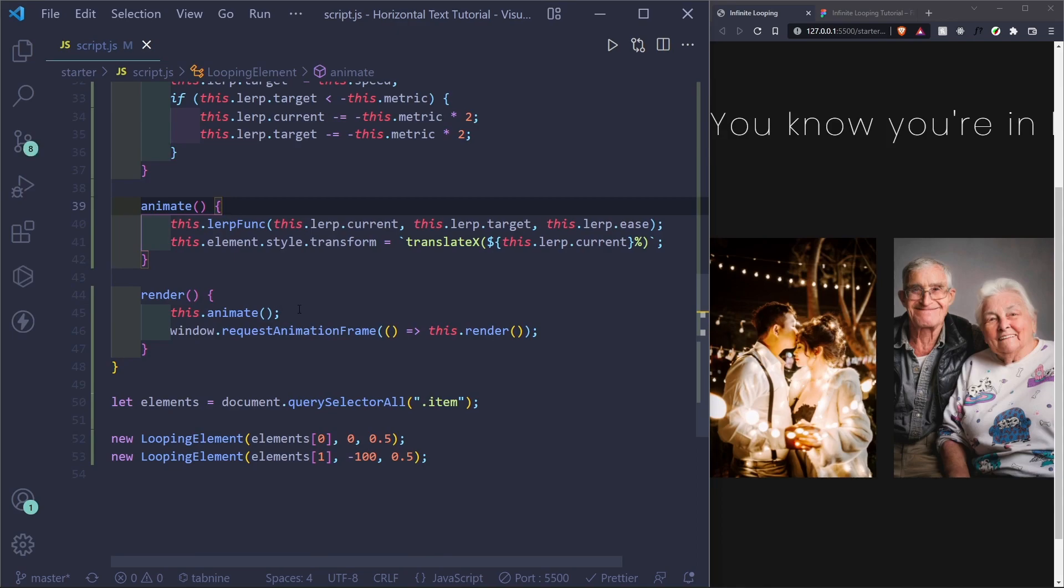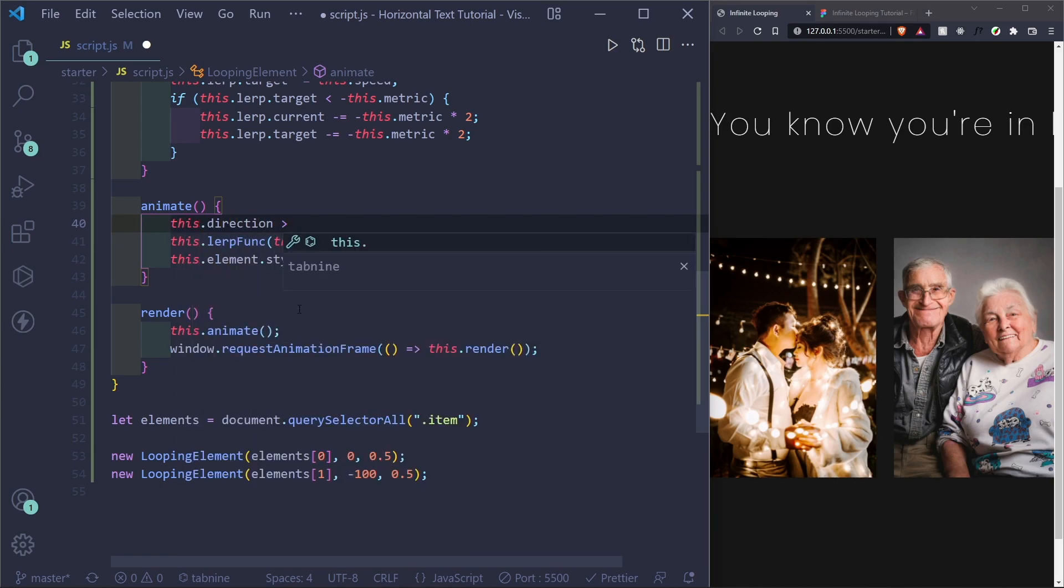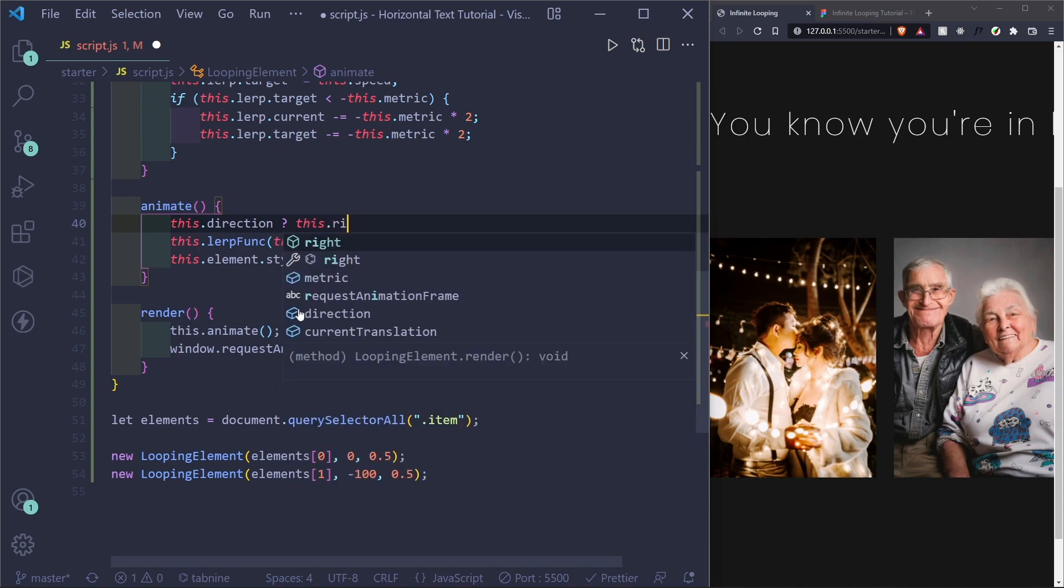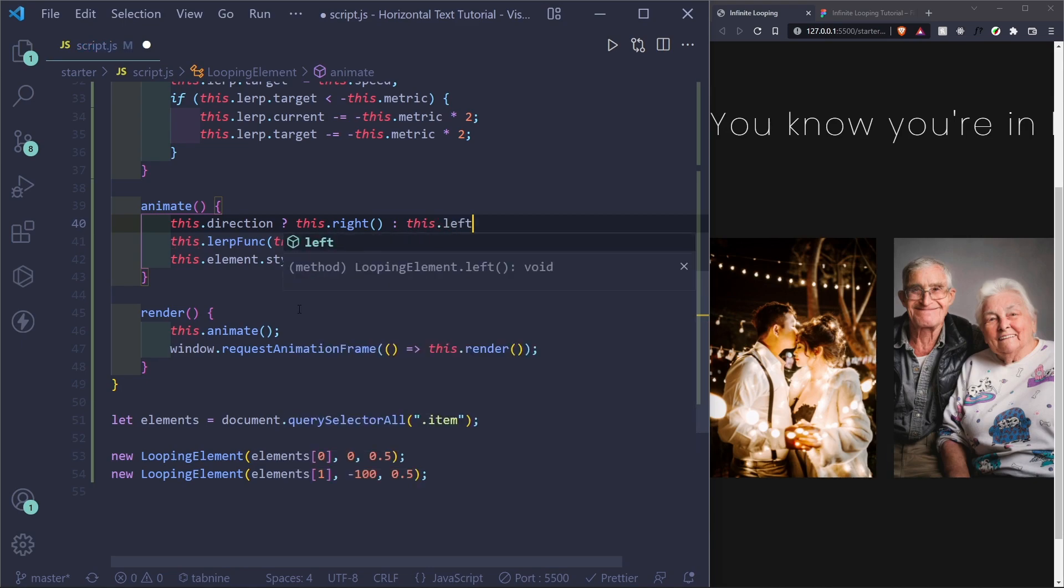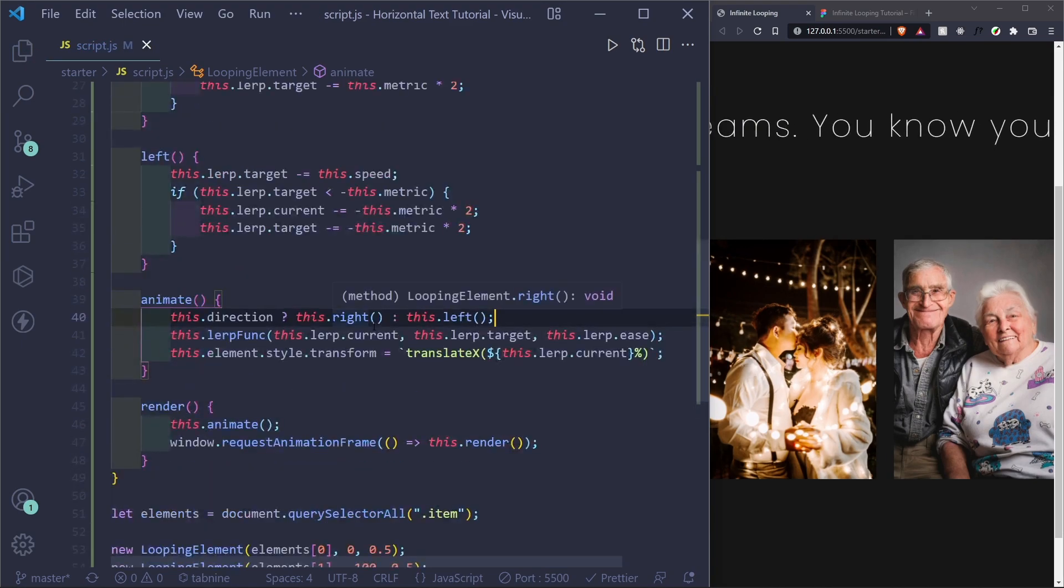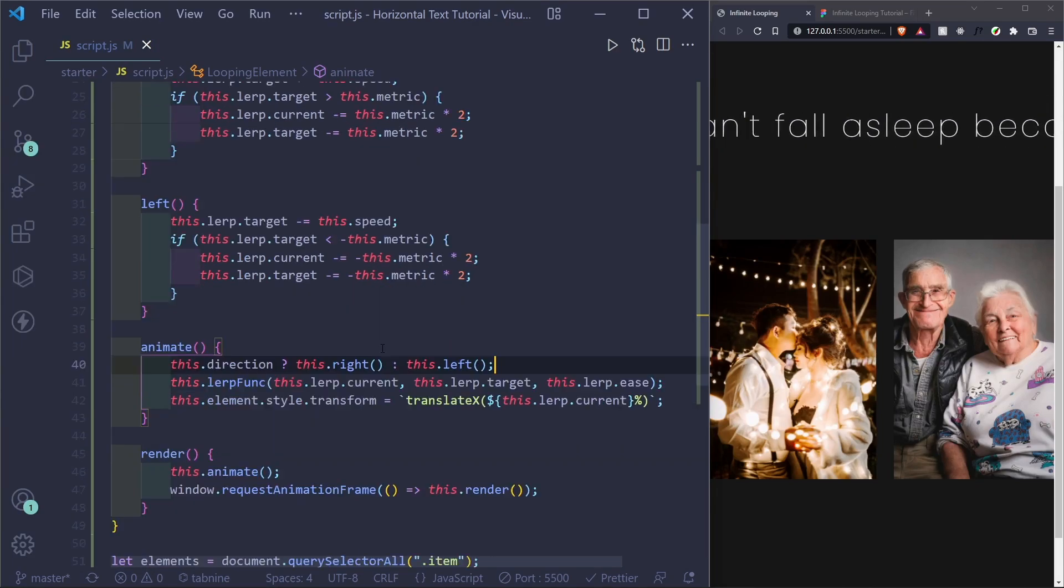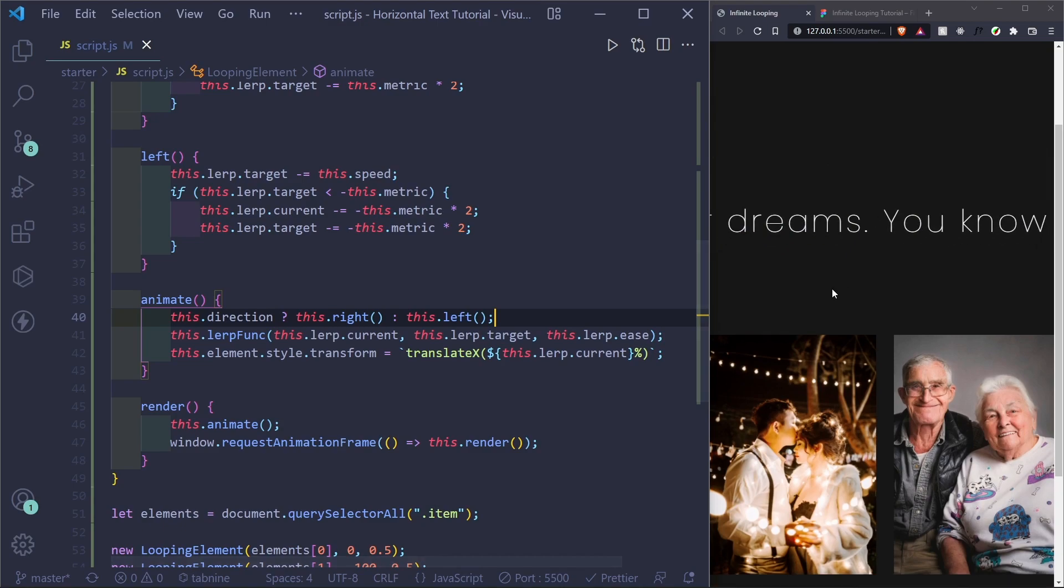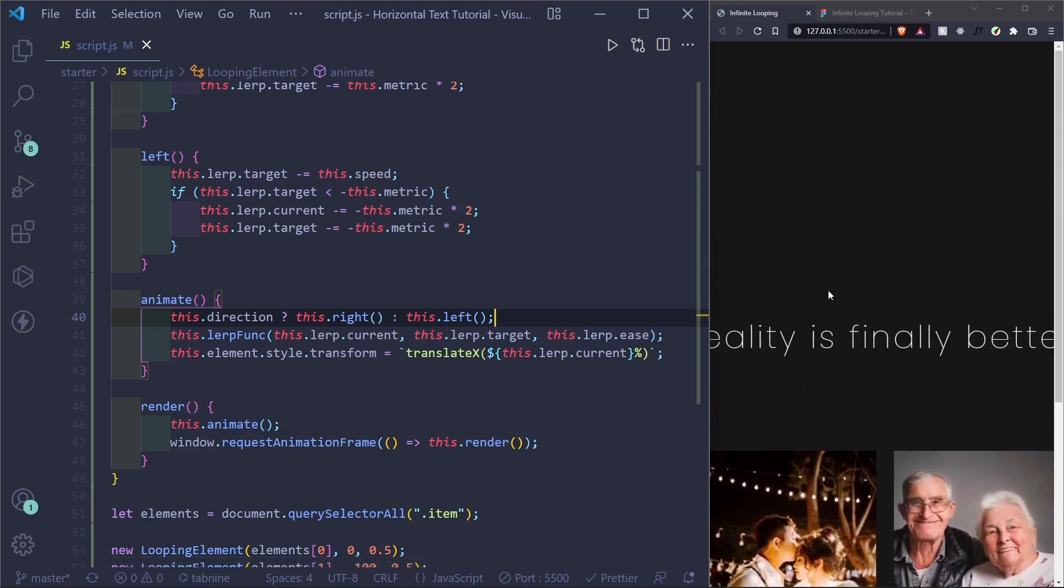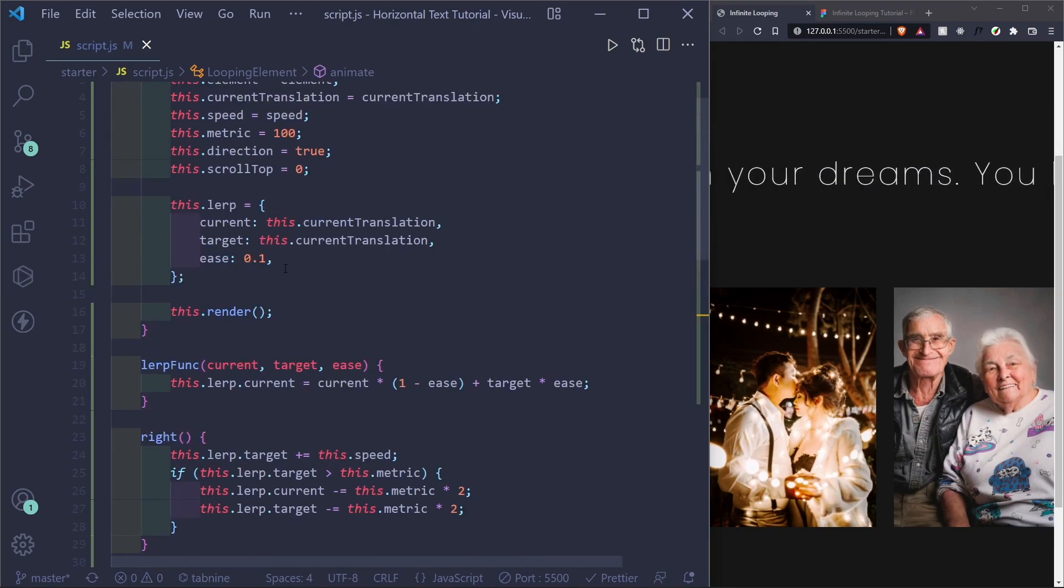So let's do that. And in our animate function. If this dot direction, ternary operator. If it's true, then we want to this dot right. Otherwise, we want this dot left. Awesome. And because it's true, it's going right right now. And as you can see, it's working. But when I scroll up and down, it's not changing its direction. And maybe you want it like this where you don't have to scroll, but let's continue.